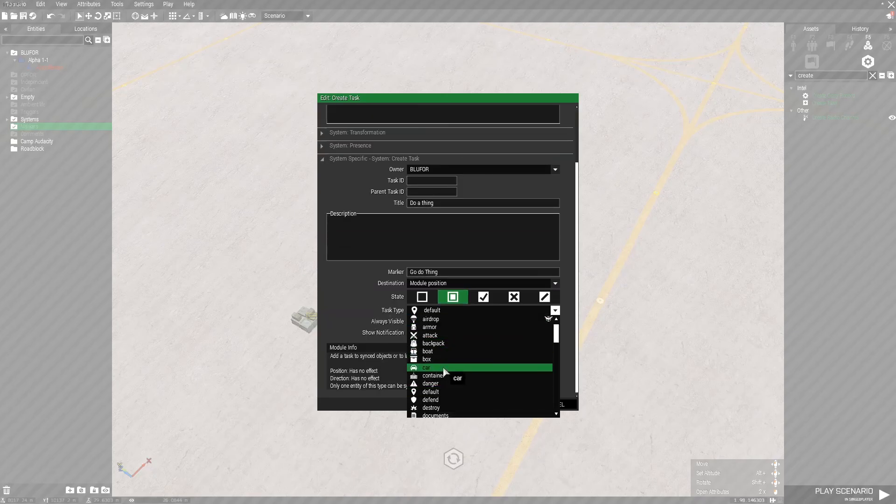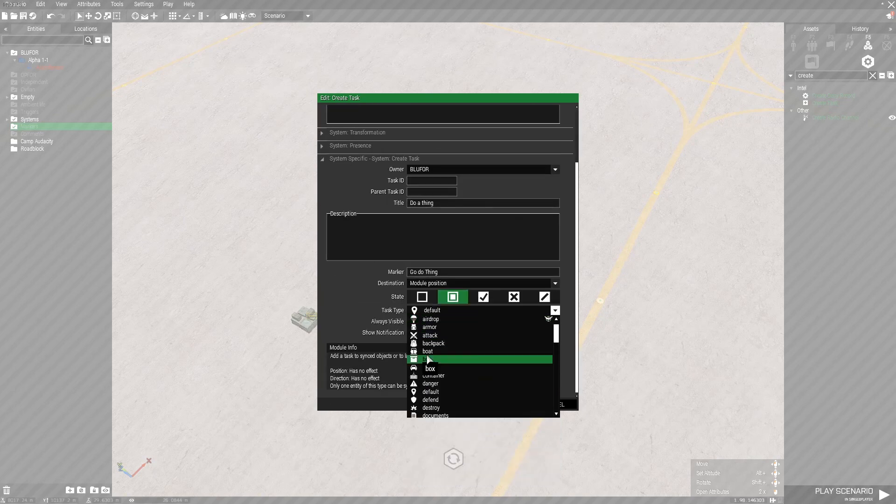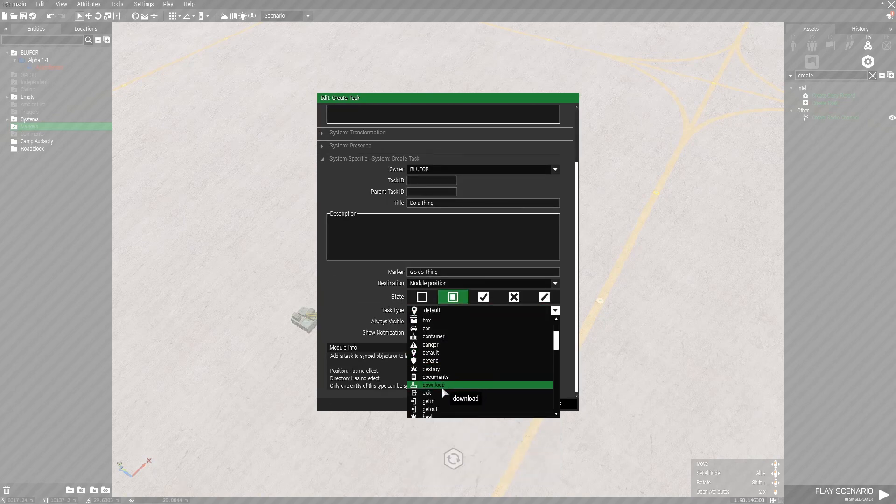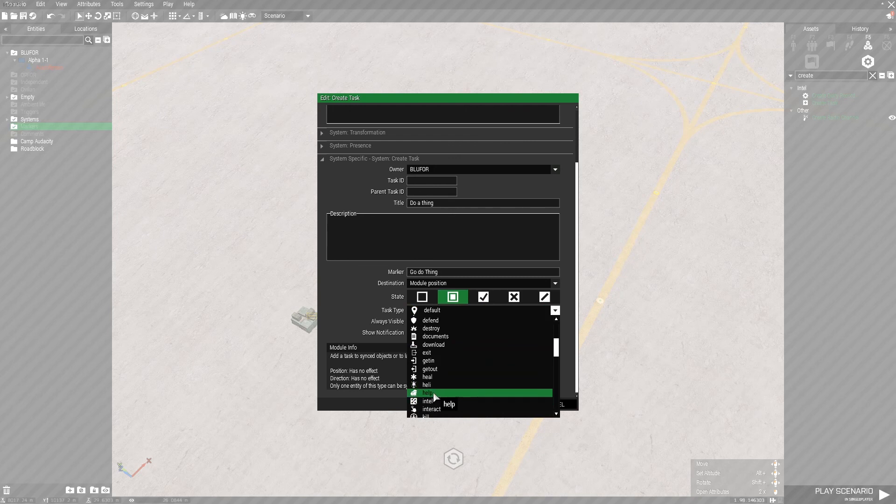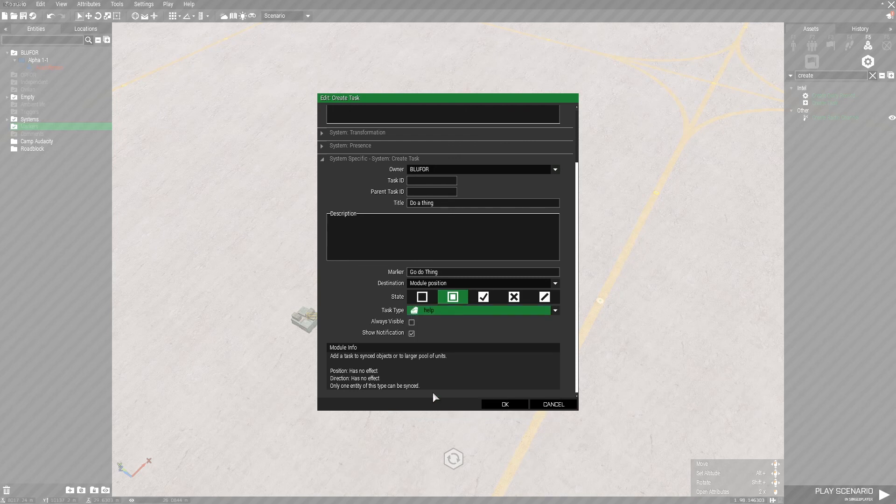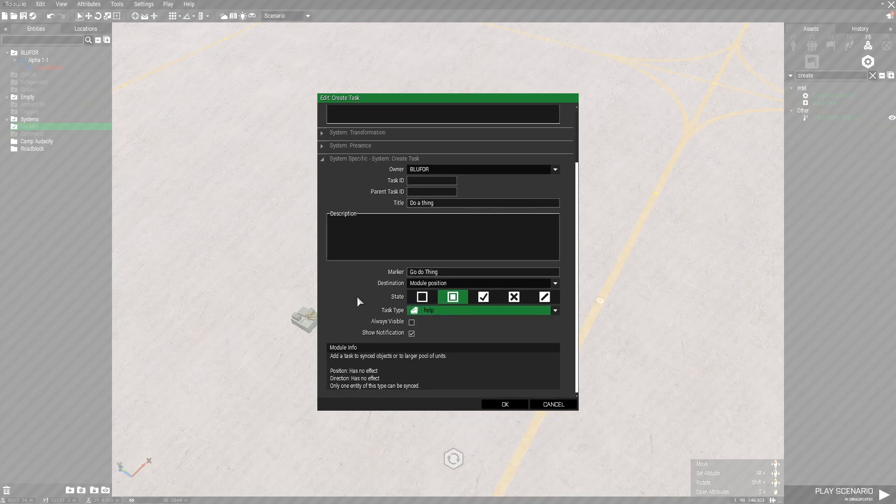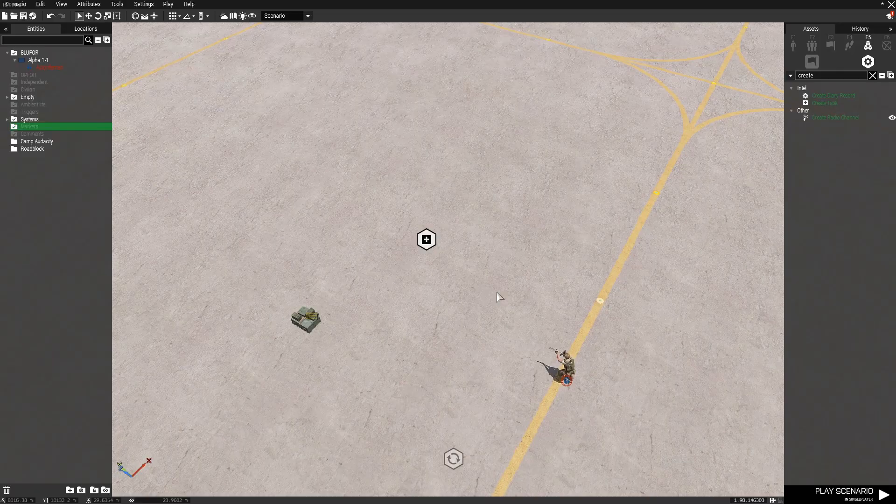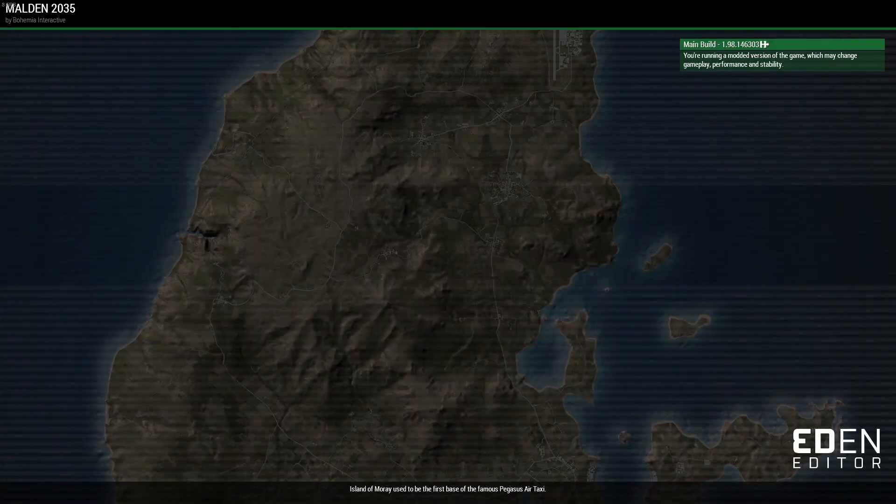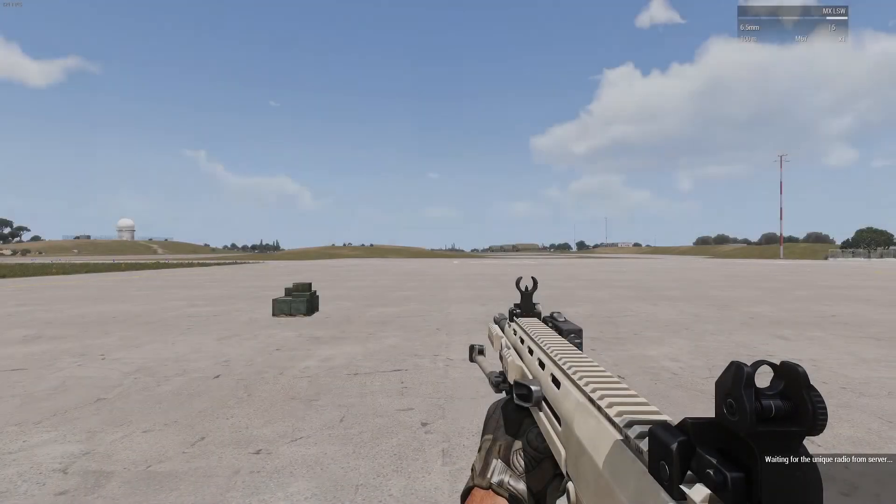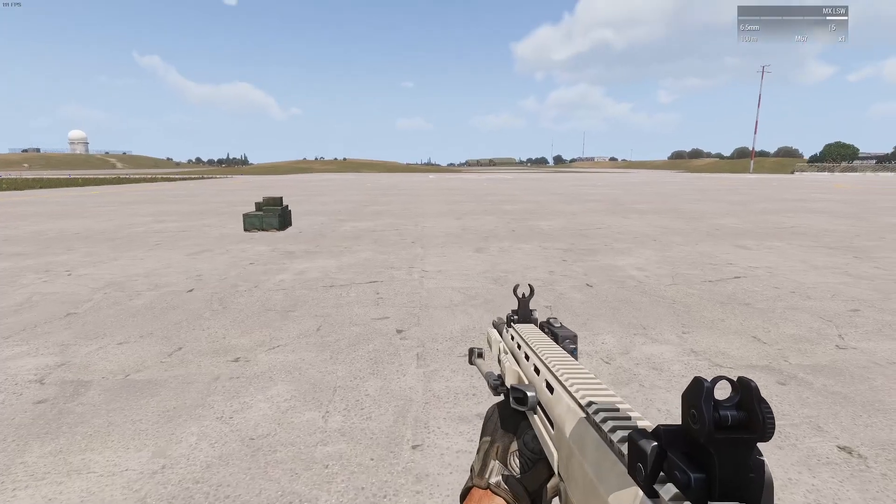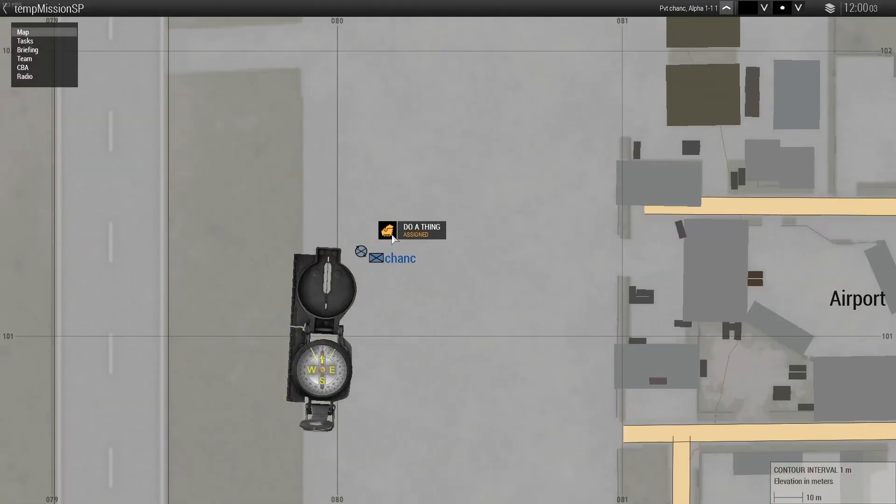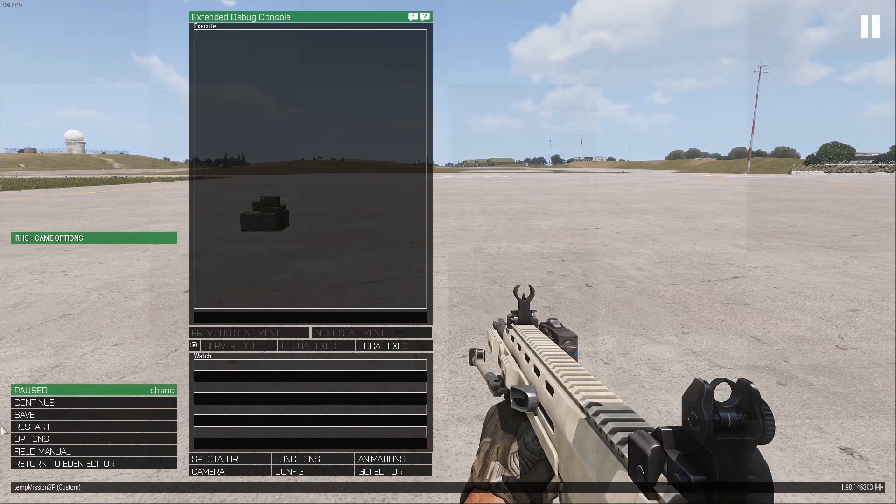That means the marker will be set wherever we placed this module. And we can also change the icon on the map. We'll just change it to help. If we click OK, and go into game, it should assign us a task. Open up our map, bam, there's the task.